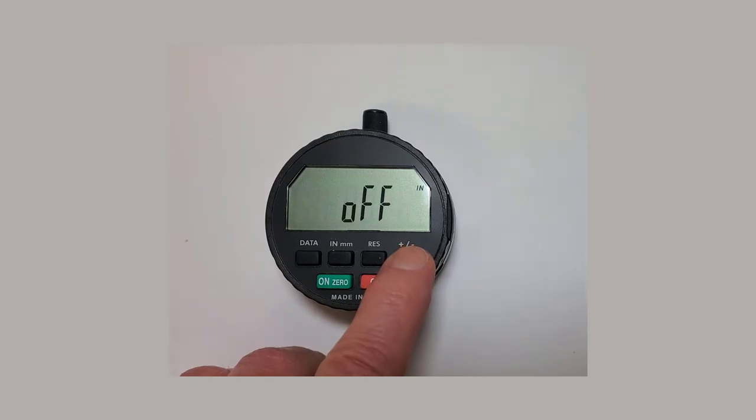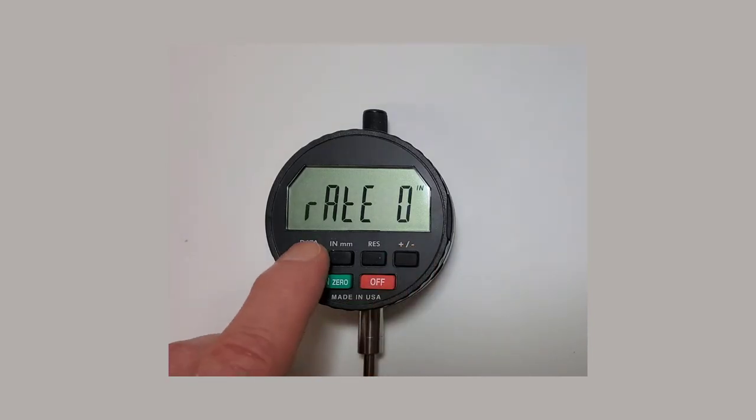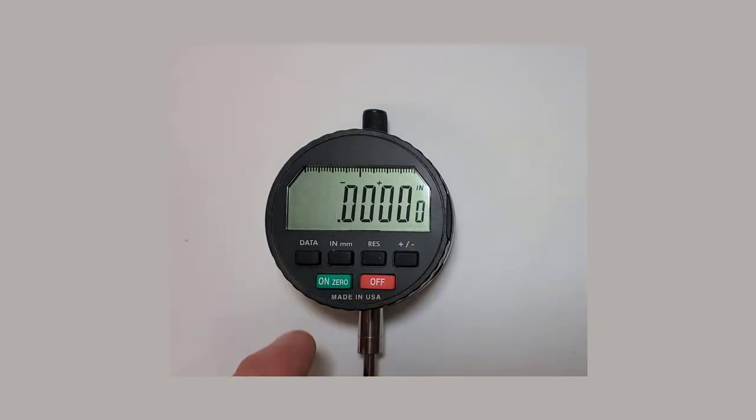Now press the plus minus button twice to show rate zero. Once the radio icon stops blinking, the radio is on.